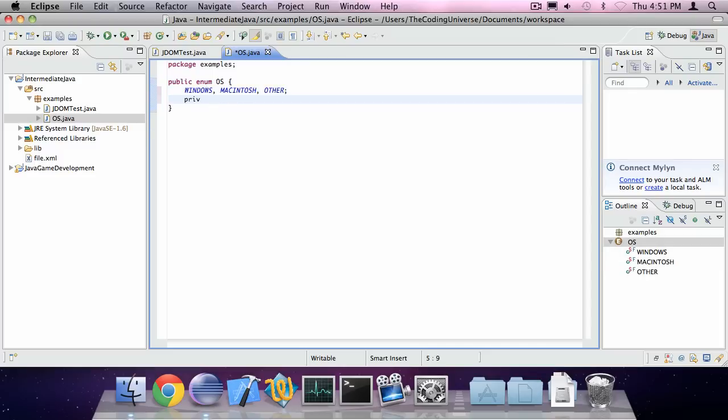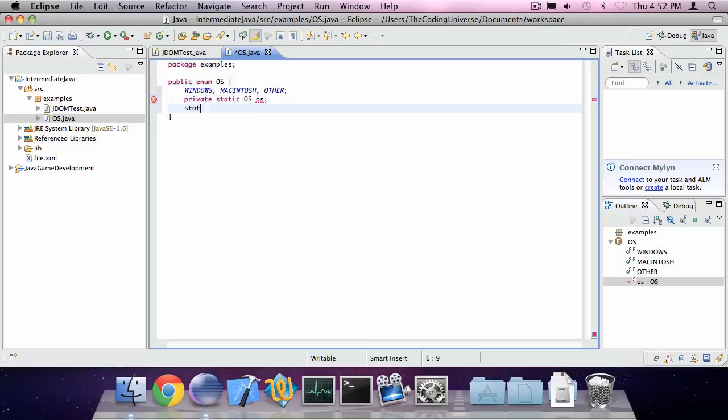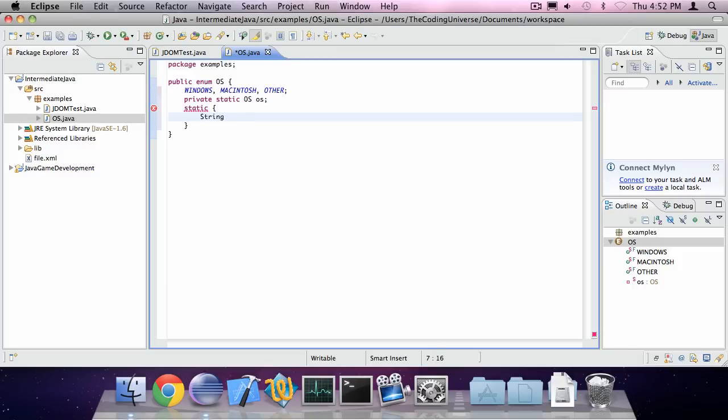We're going to create a private static variable of type OS, of name os. And in the static block we're going to type in string s is system.getProperty os.name.